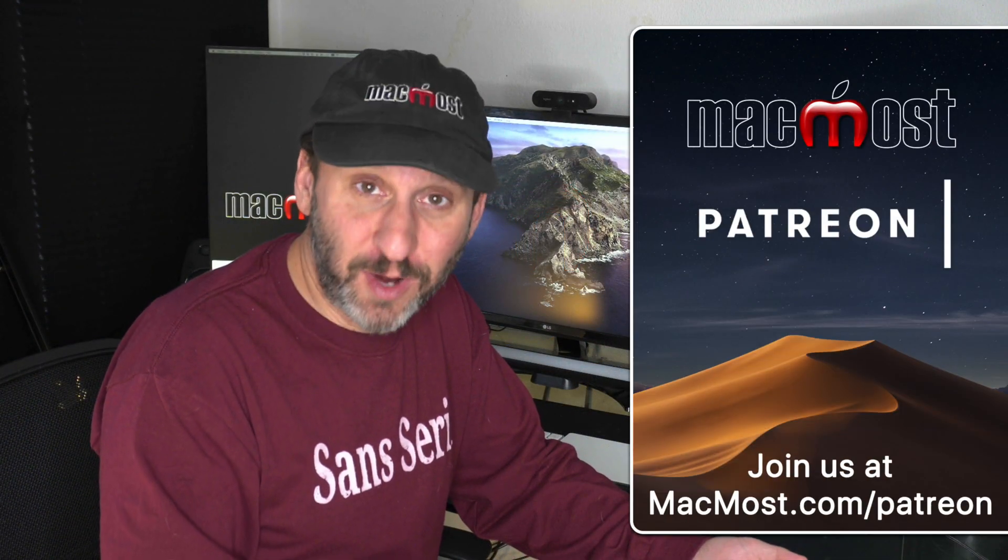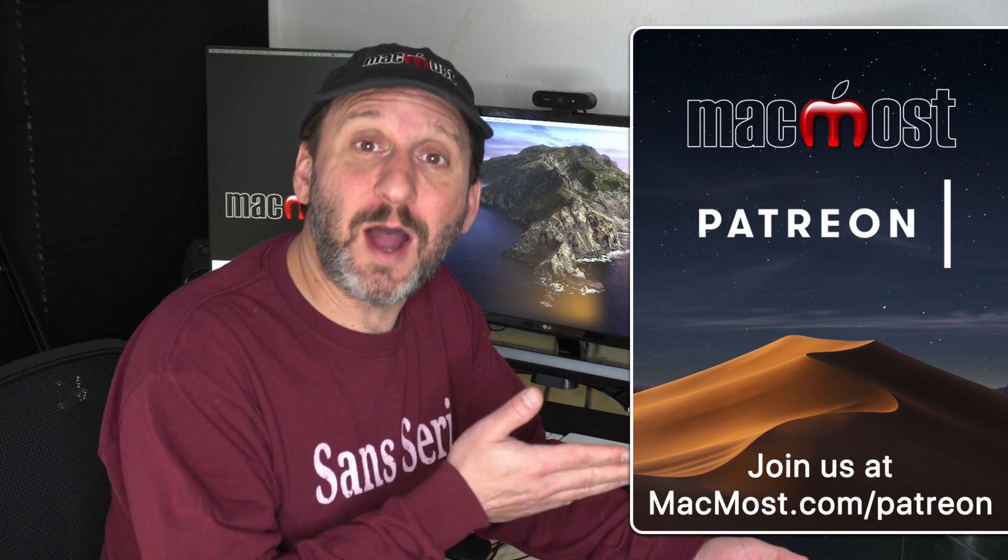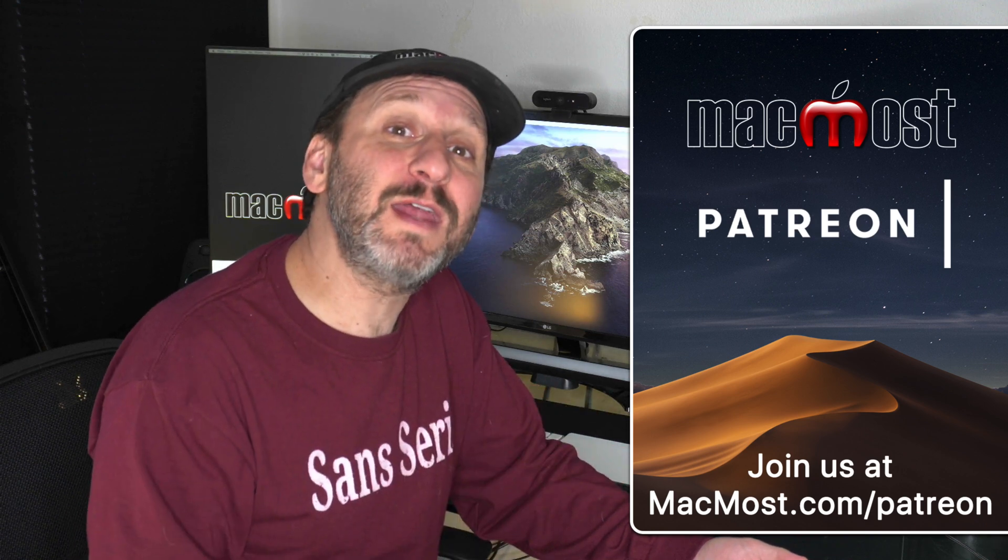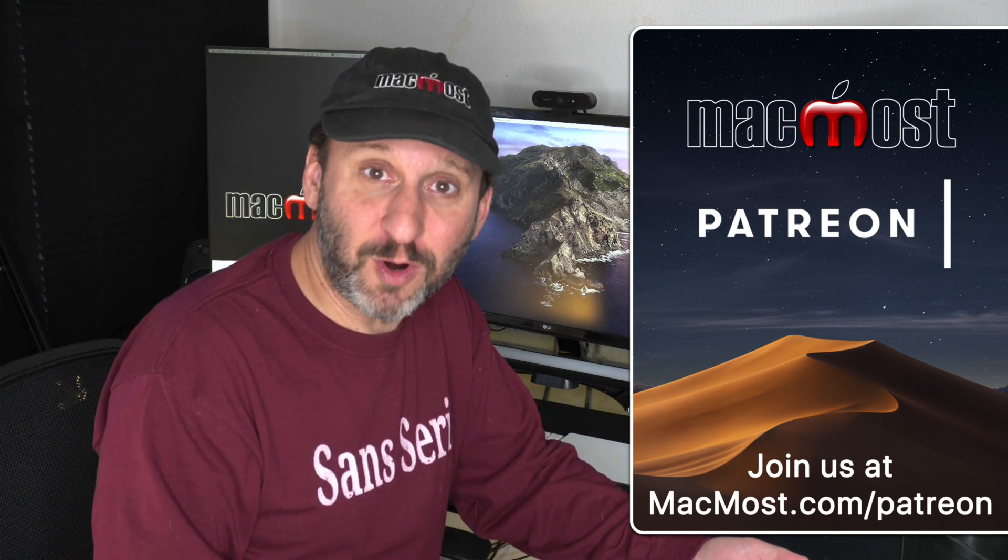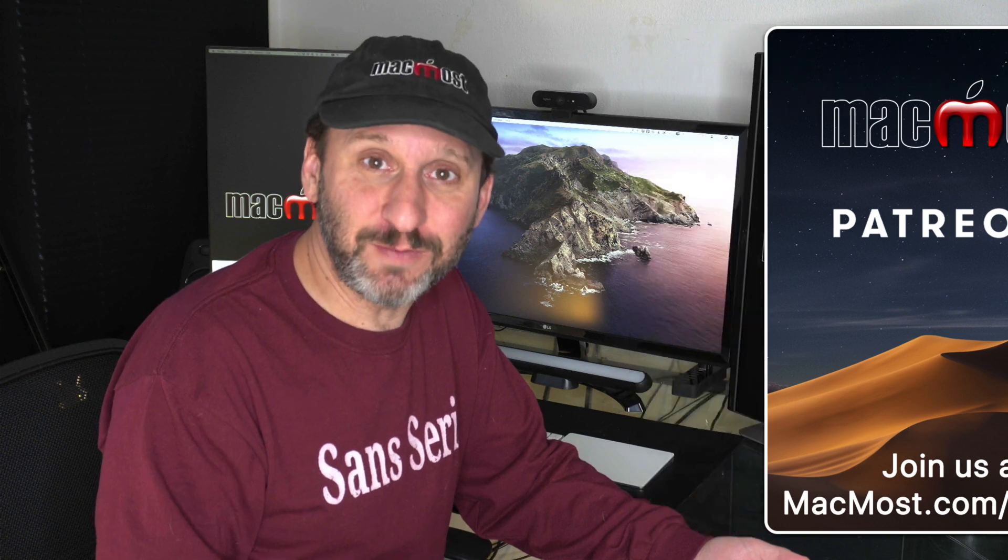MacMost is brought to you thanks to a great group of supporters. Go to MacMost.com/Patreon. There you can read more about it, join us, and get exclusive content.